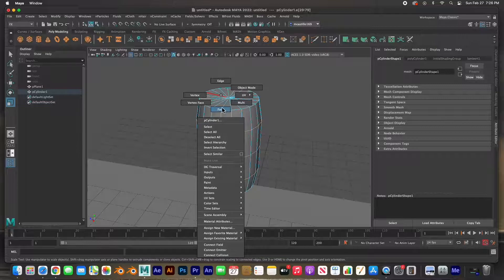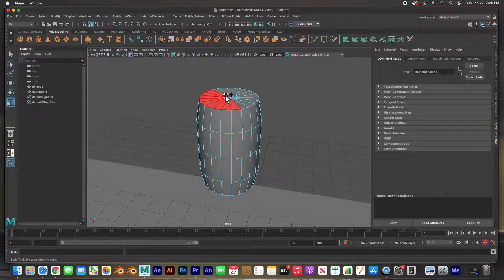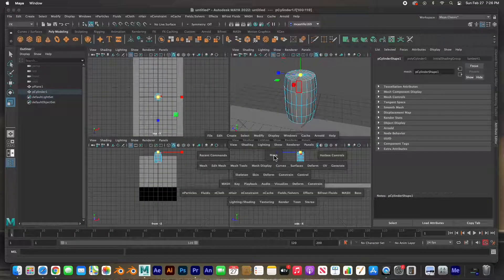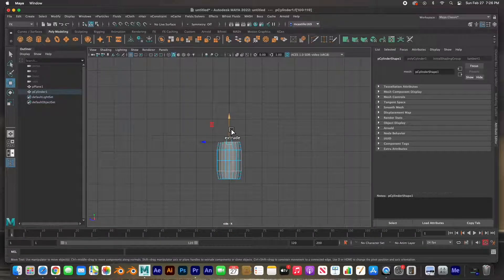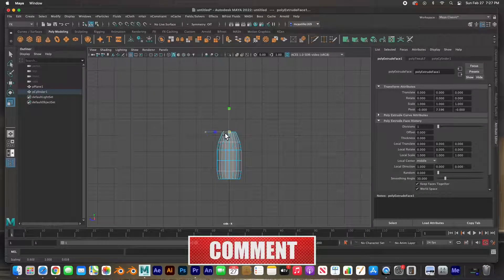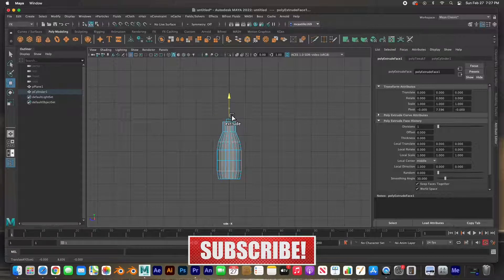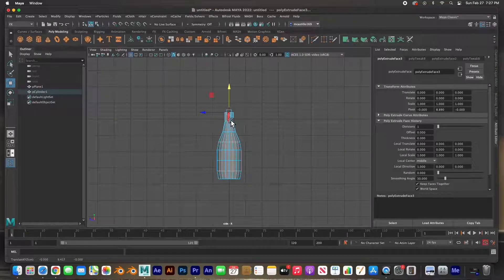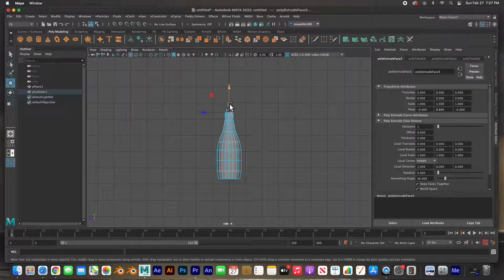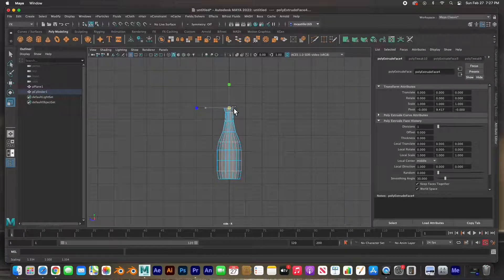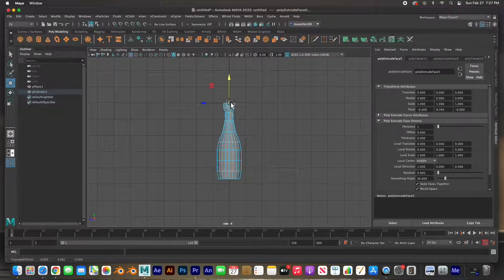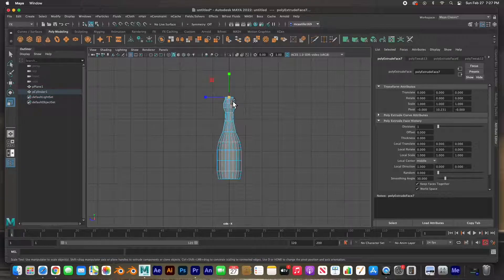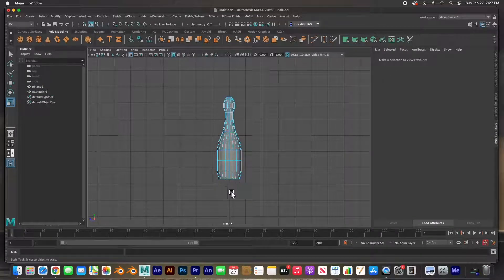I'm going to go to face mode, hold down the Tab key so we can select multiples by dragging, and go to the side view. Then: F, W, extrude, scale, W, hold Shift, extrude, R to scale, extrude, maybe scale just a little bit, W, extrude, extrude, R to scale, extrude, R to scale, extrude, extrude again, scale, one last scale — there it is.